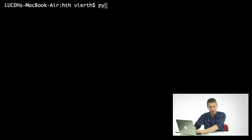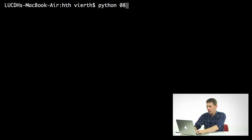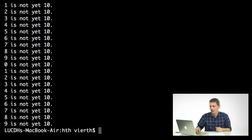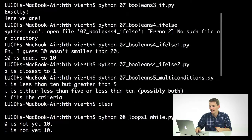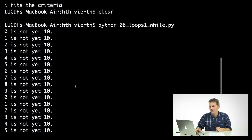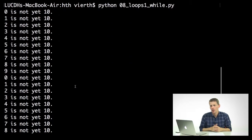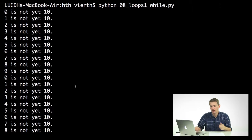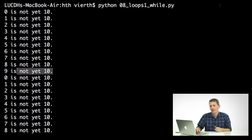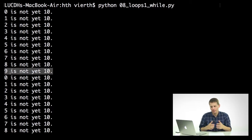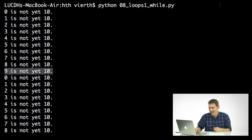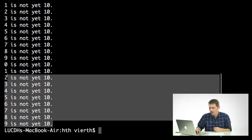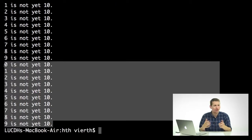Go ahead and do Python 08 loops one. I'll run this, and you can see that it just says 0 is not yet 10, 1 is not yet 10, so on and so forth, up to 9 is not yet 10. You can see it doesn't actually get to 10. And down here, it just does the same thing over again.